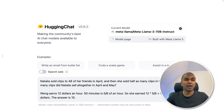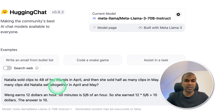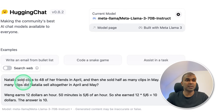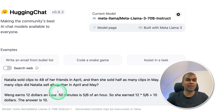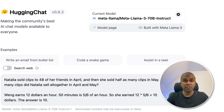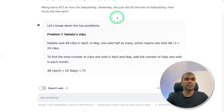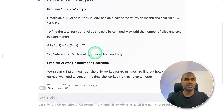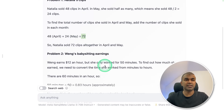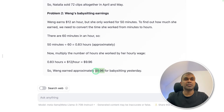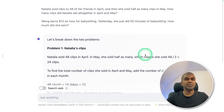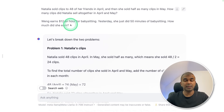In a completely new chat window, I'm going to ask both questions together to see if the large language model can handle them in the same request. Asking both the Natalia clips question and the Weng babysitting question together. It is able to identify the two different problems — the first answer is 72, which is correct, but the second answer is wrong; it should be $10. So it performs these questions correctly when asked separately, but not together. I'll ask again and add 'think step by step' — it breaks it down step by step, but the second answer is still wrong.